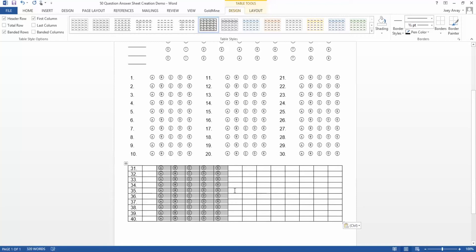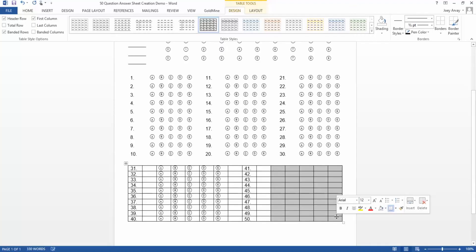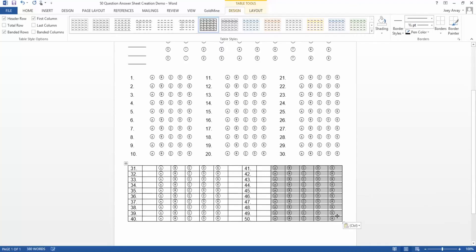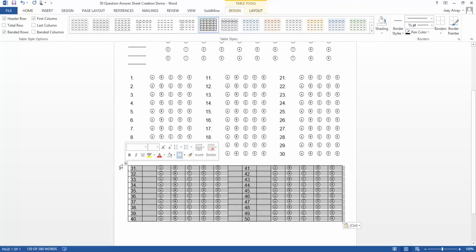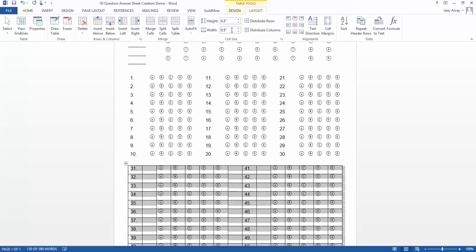Next, we'll do the same thing for questions 41 through 50. Then, for consistency, we'll adjust the height and width of all the cells so they match the previous table.